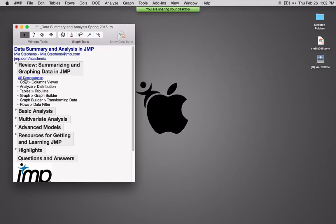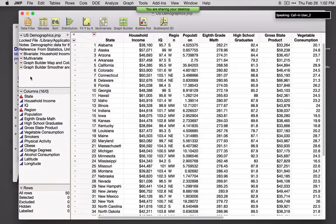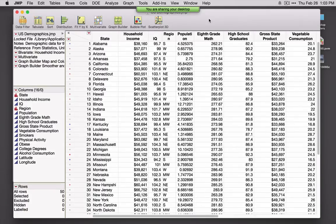I'm going to open up a file, U.S. Demographics. This is a data set that has 16 columns.